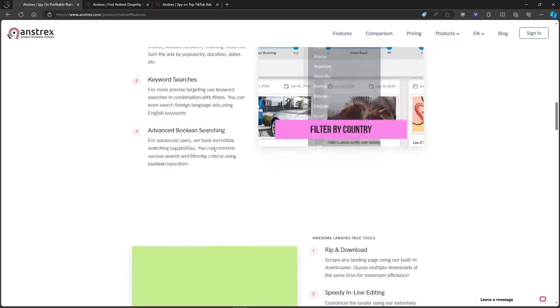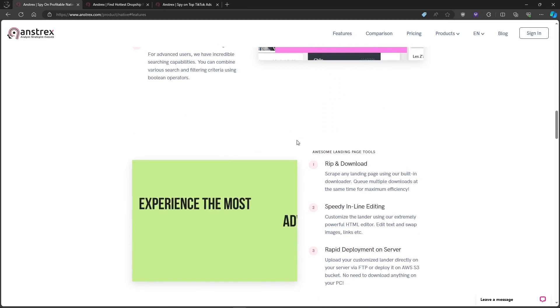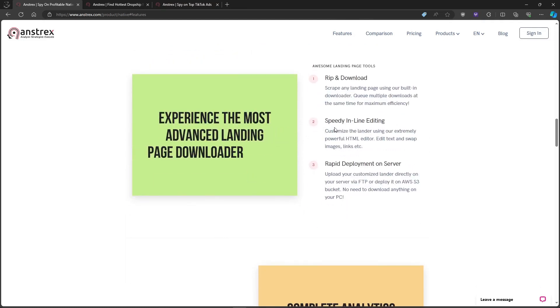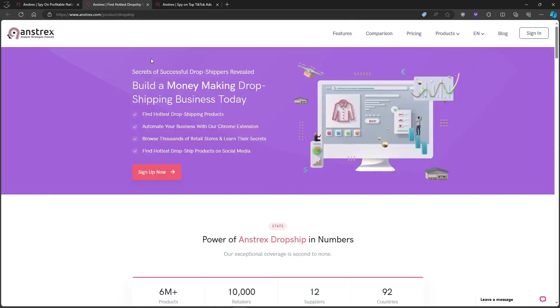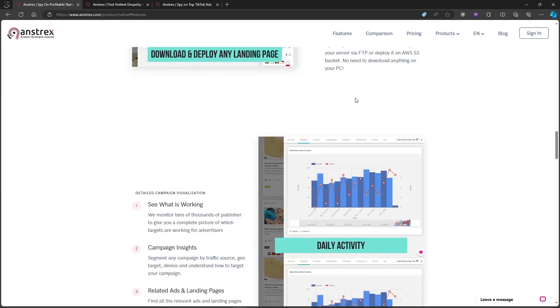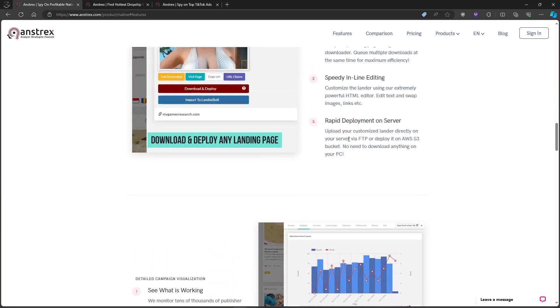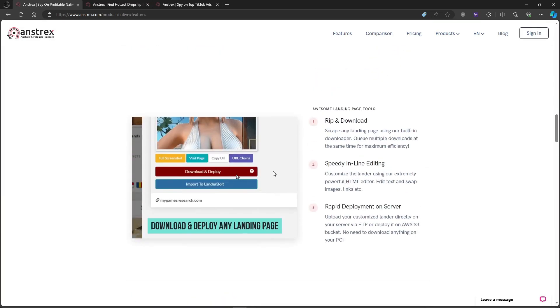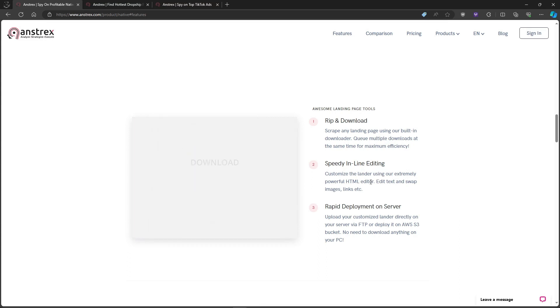This is a hidden gem: Landing page inspector. Anstrex analyzes competitors' landing pages, giving you insights into their conversion funnels, CTAs, and overall design. It's like peeking behind the curtain and seeing what makes them tick.